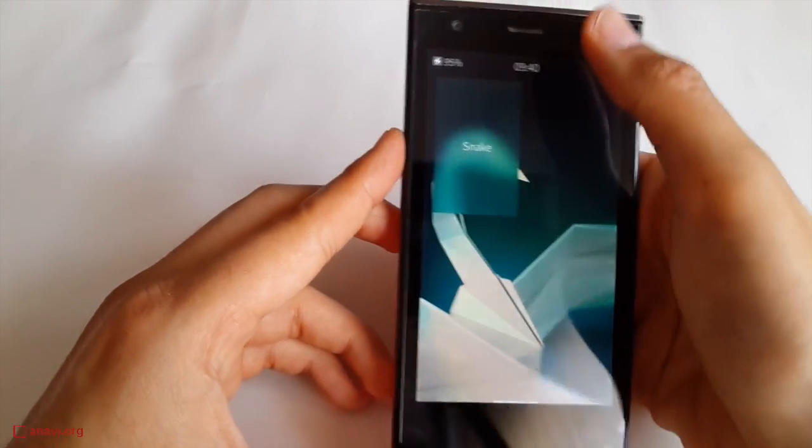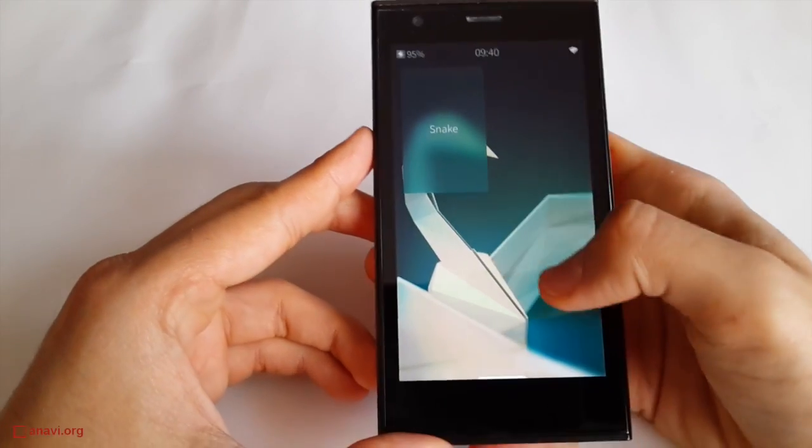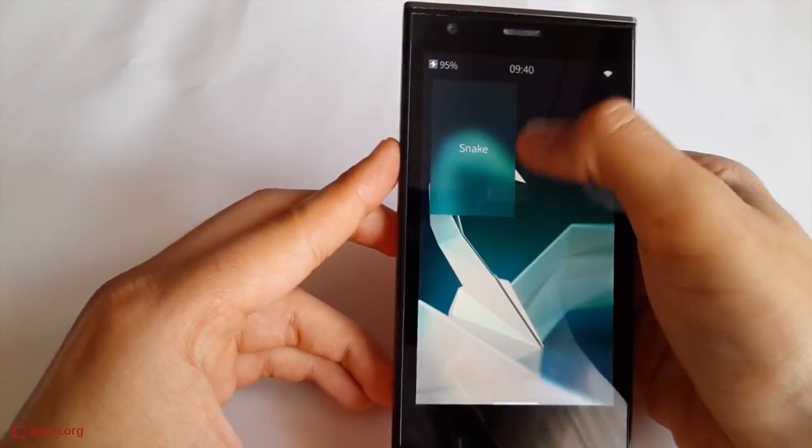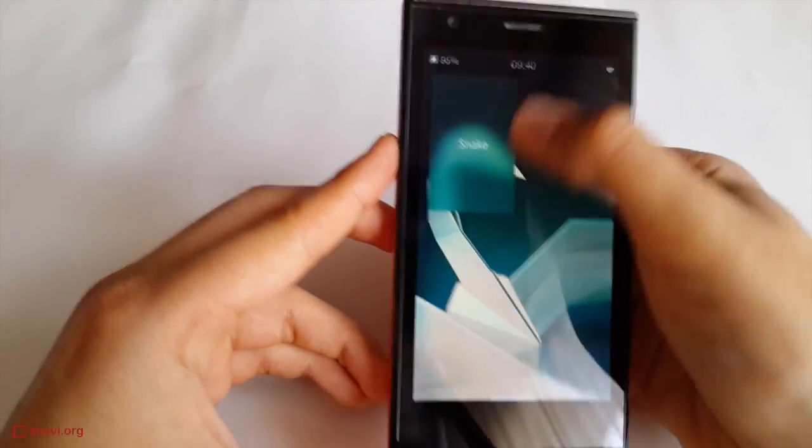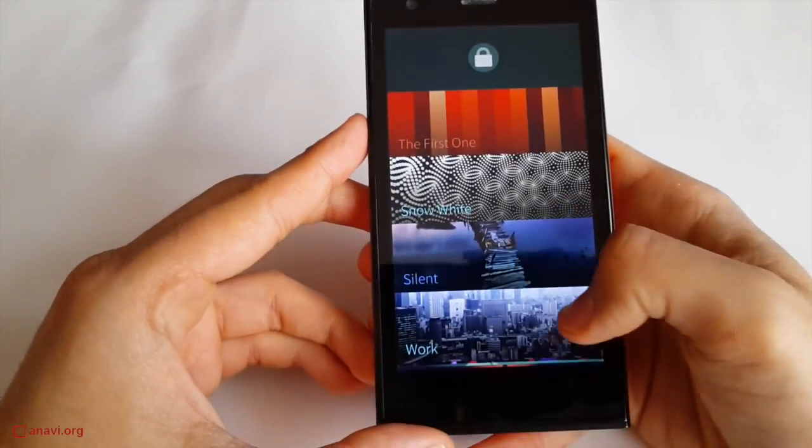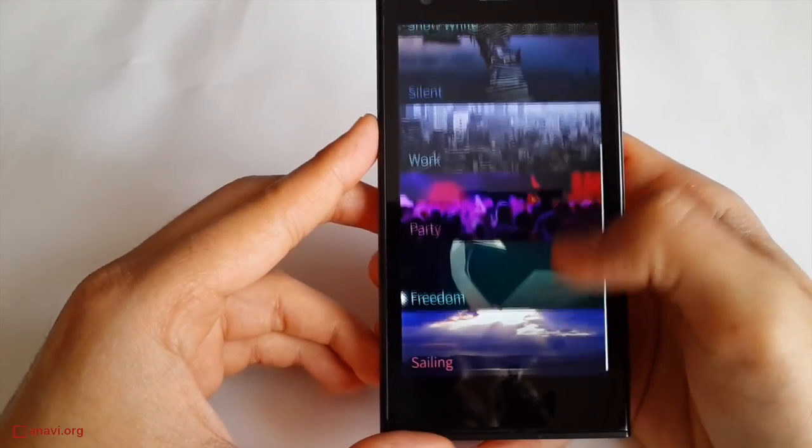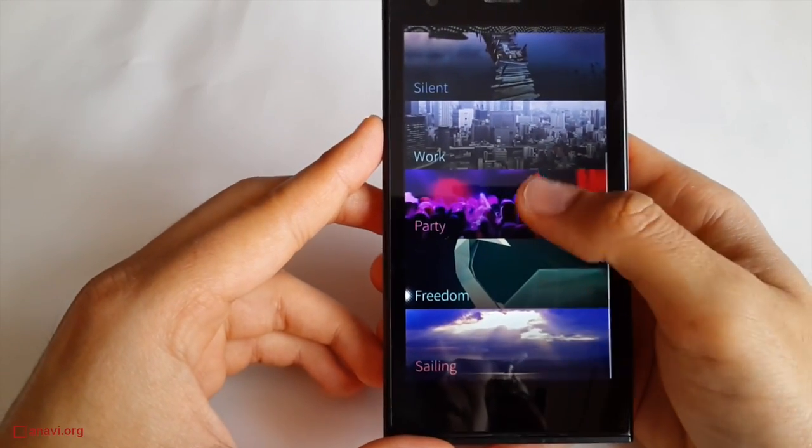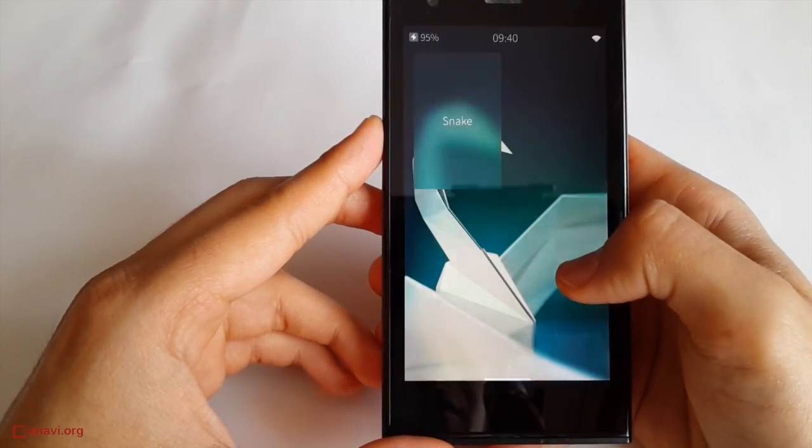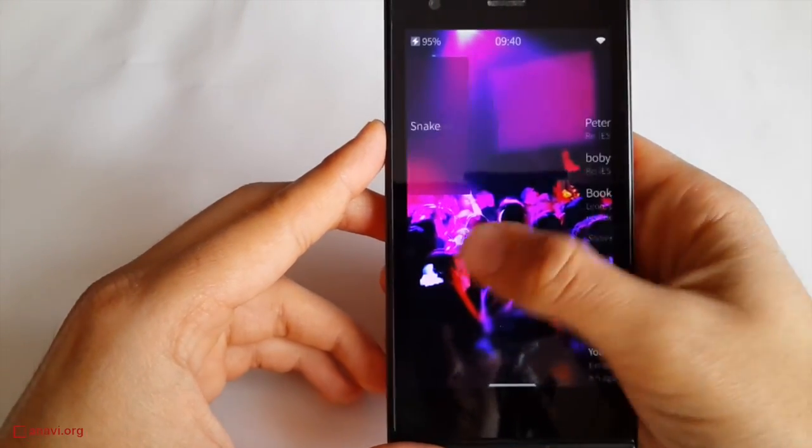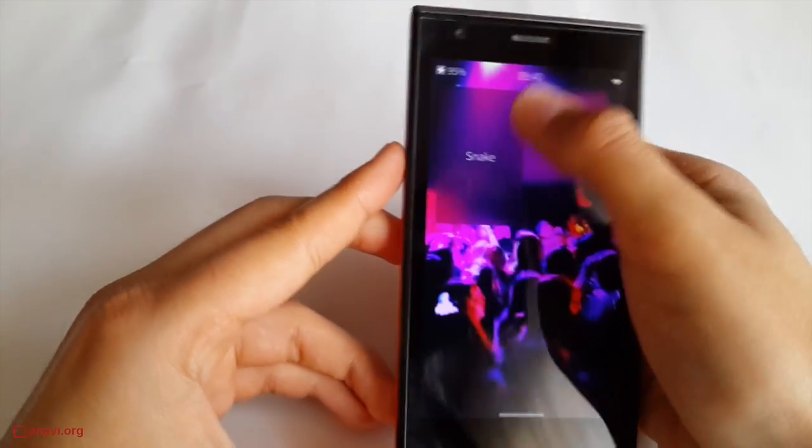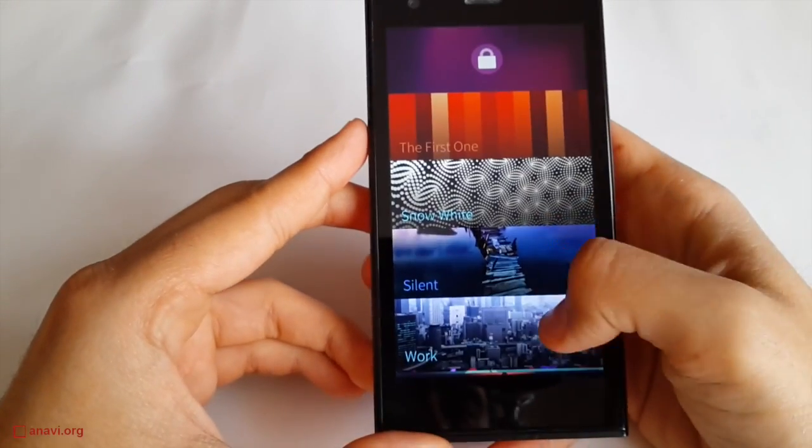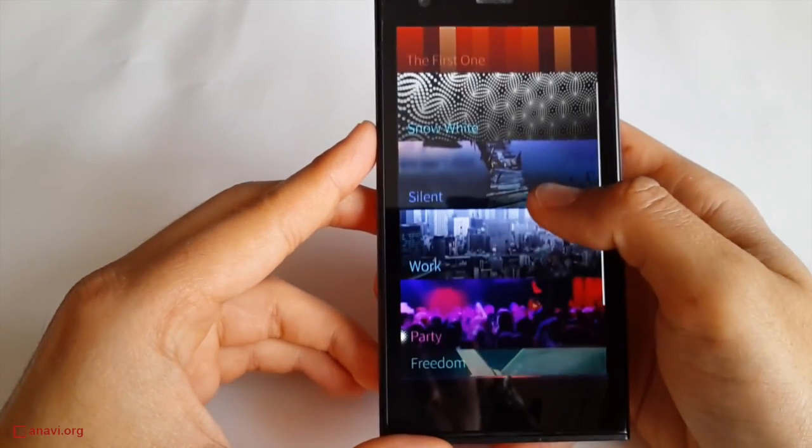Yesterday, Jolla released version 2 of the UI in Sailfish OS. Let's have a look at it. Sailfish OS has a very specific user interface. Although I don't feel much comfortable with it, I have to admit it is unlike any other user interface.